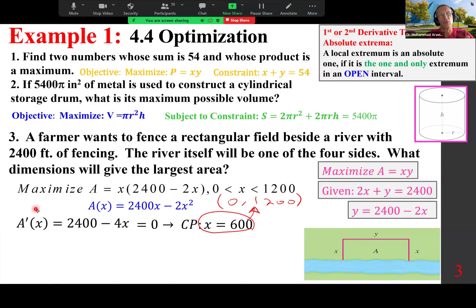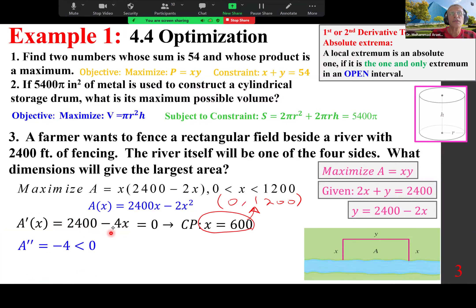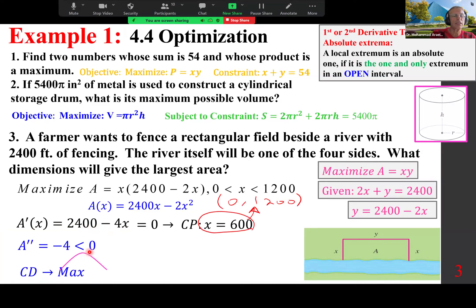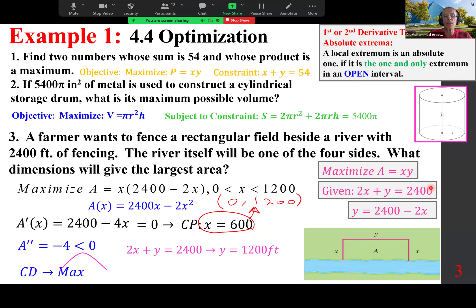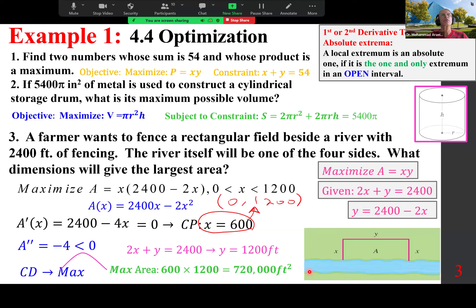To determine whether it's a max or min, use the second derivative test. A″ = −4 for any x — it's always negative, meaning concave down, so the maximum occurs at x = 600. Therefore y = 1,200 feet, and the maximum area is 720,000 square feet.